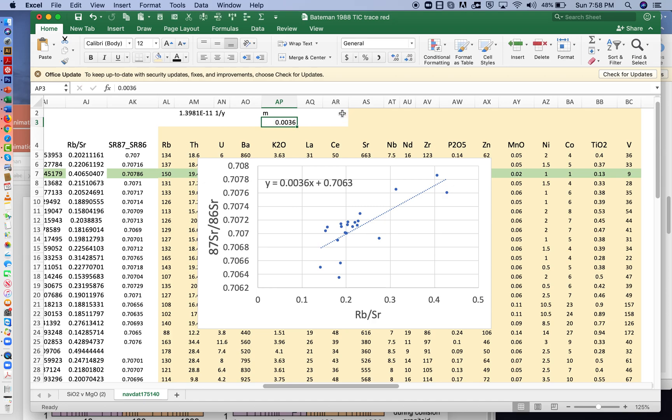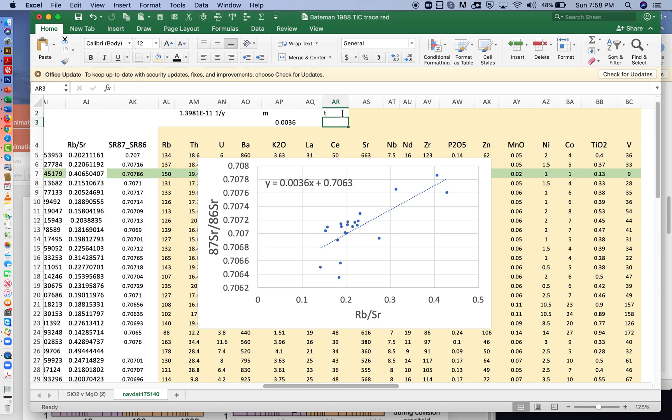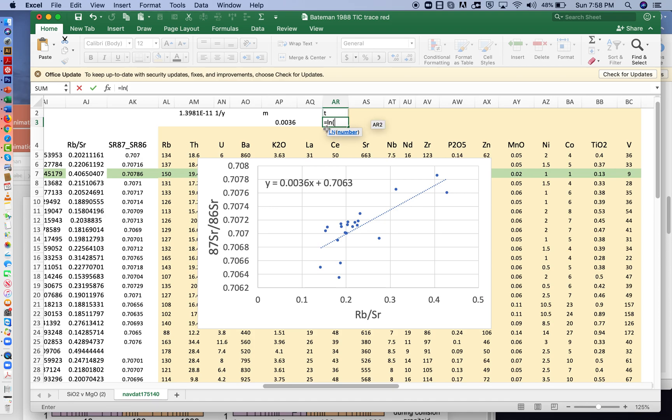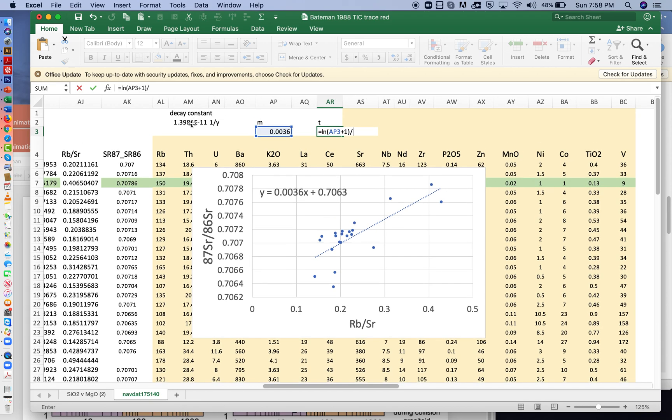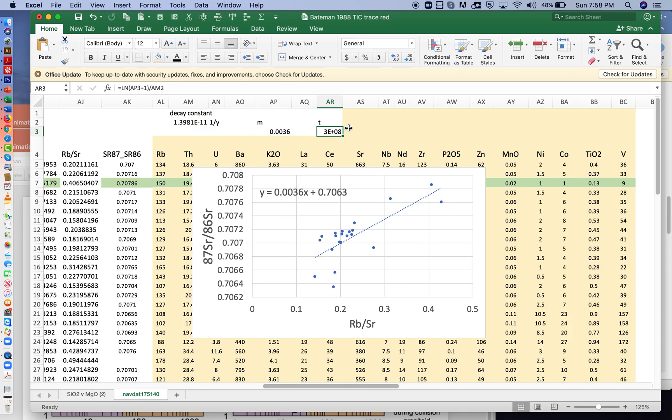So the t will be equal to the natural log, which we write as ln, of the slope plus 1. And then that entire quantity is divided by the decay constant here. And so that is the age, and the unit is years.